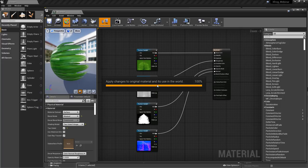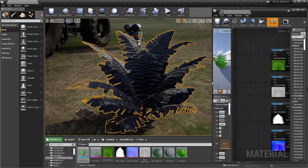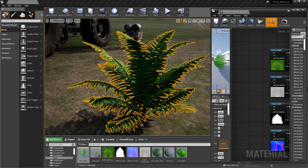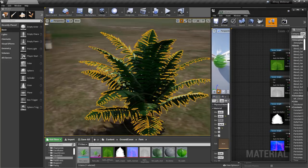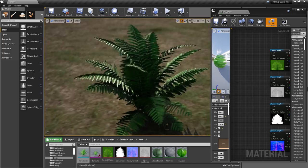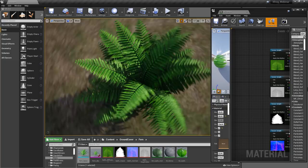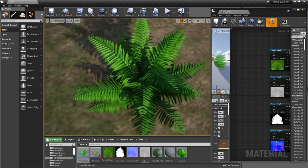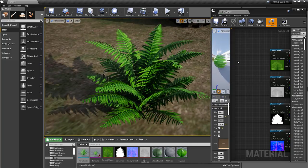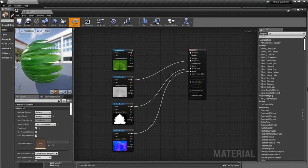If I go ahead and hit apply, it will go through and make the changes and apply those to the world. Going back to the viewport, it just recompiled the material — now there are leaves everywhere, which is exactly what we want. But the color is still really bad, so let's go ahead and start making some more changes in the material editor.